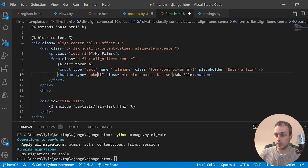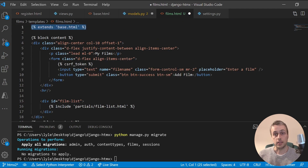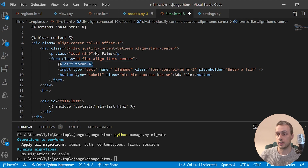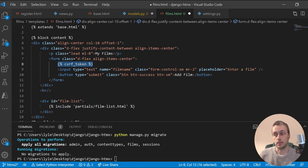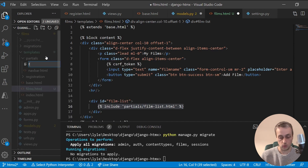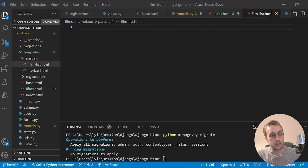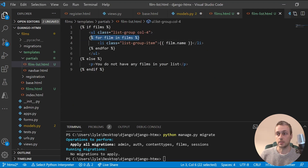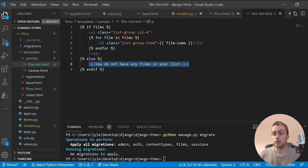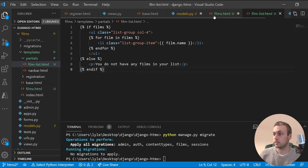The template extends base.html, which contains setup code on every page. Inside the content block there is a form with a CSRF token, an input for the film name, and a submit button. On lines 15 to 17 we include a partial from the partials directory called film_list.html, which iterates through films and prints each film's name in a list. If there are no films, a message is displayed.